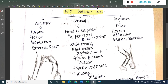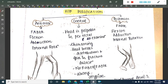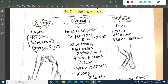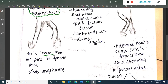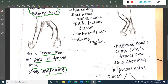In anterior dislocation, we see flexion, abduction and external rotation — remembered by the mnemonic FABDR. The hip becomes lower than the joint in the femoral region, and limb lengthening is seen.